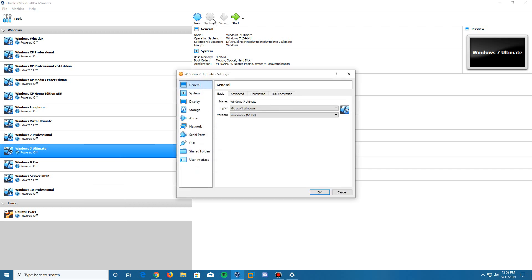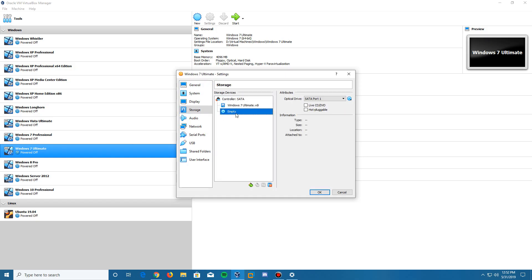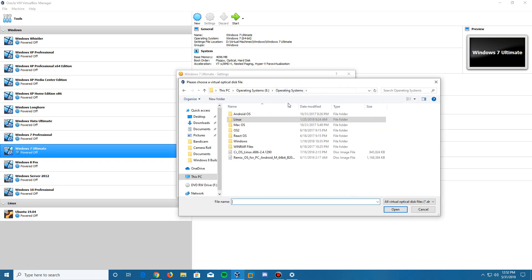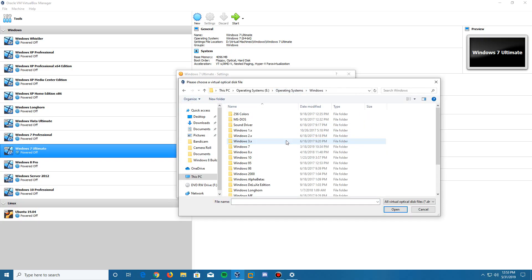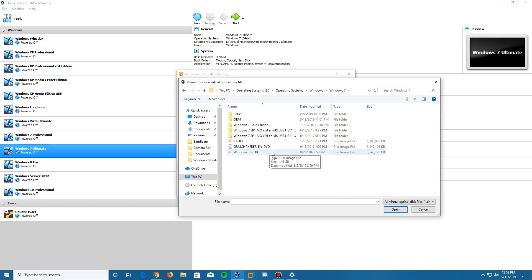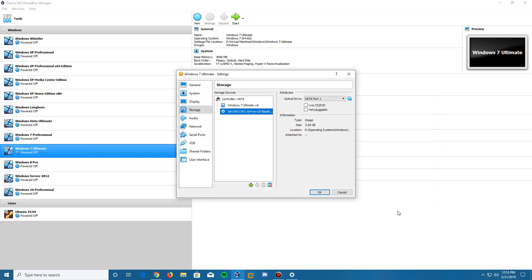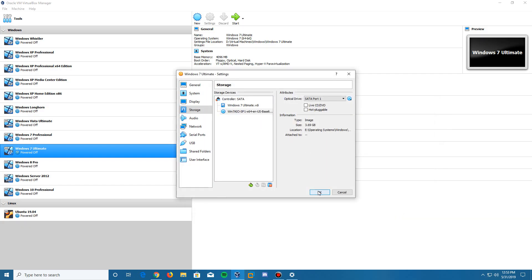Now we're going to click Settings — either from the top menu or by right-clicking the machine. Go to the Storage tab on the left side, click the empty disk where the CD drive is, then click the little disk icon and choose 'Choose from a file.' Locate the ISO file in your directory — mine is saved in a Windows 7 folder. Go ahead and open it, click OK, and then click Start to start the virtual machine.